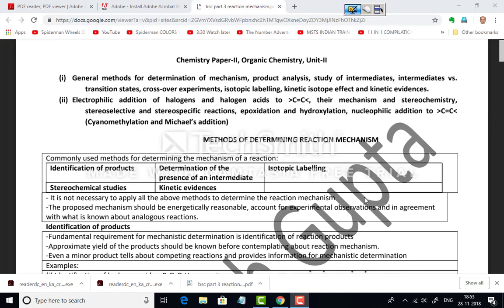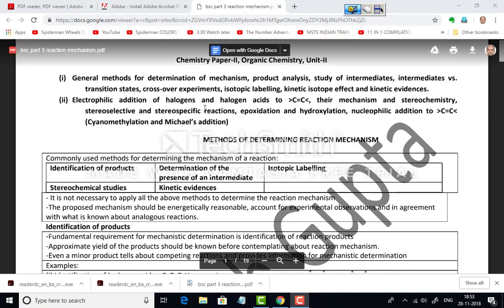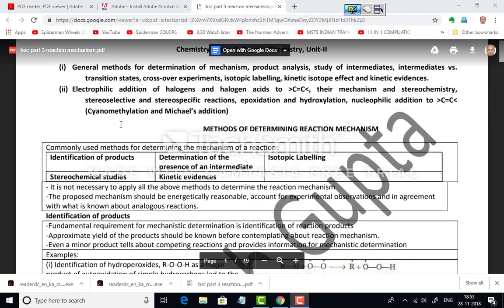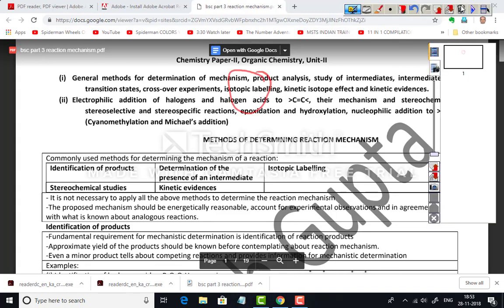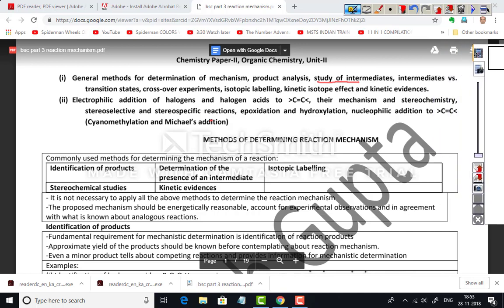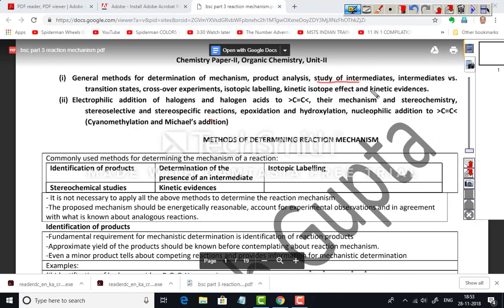This is the chemistry paper second, organic chemistry unit second. The topics are divided into two sections. The first covers general methods for the determination of mechanism: product analysis, study of intermediates, intermediates versus transition states, crossover experiments, isotopic labeling, kinetic isotope effect, and kinetic evidences.